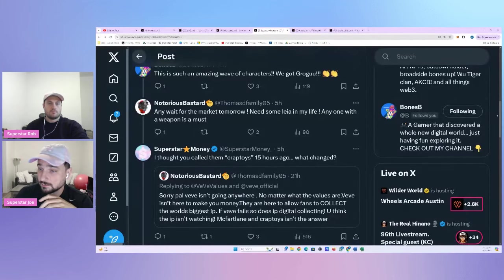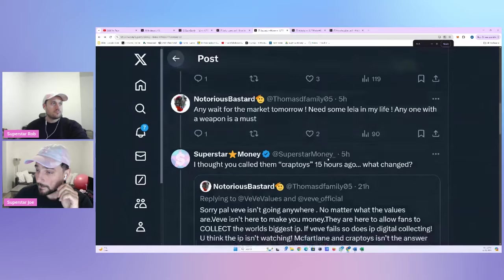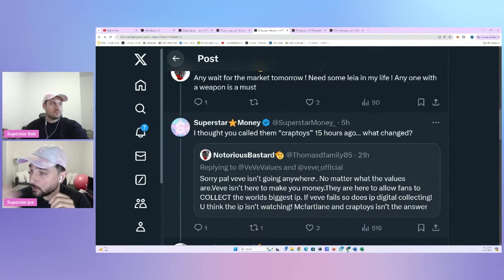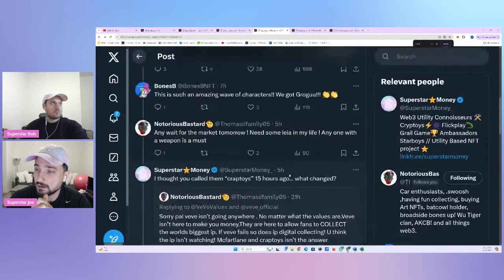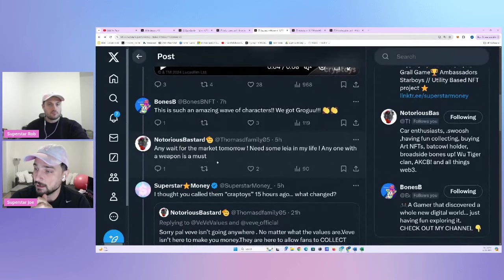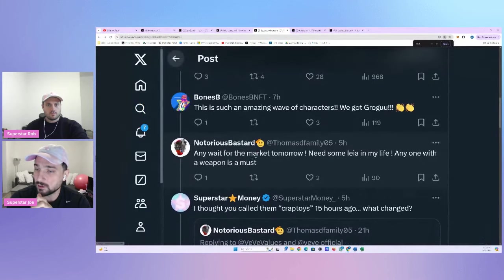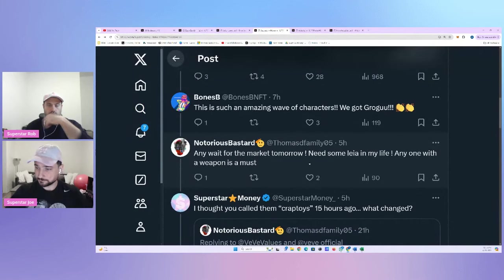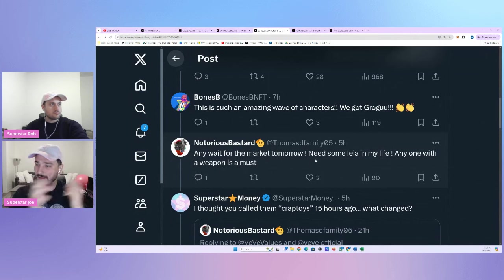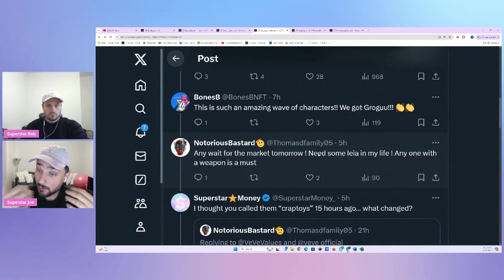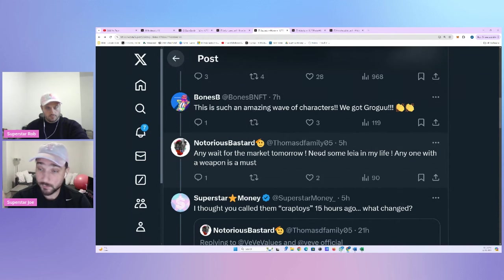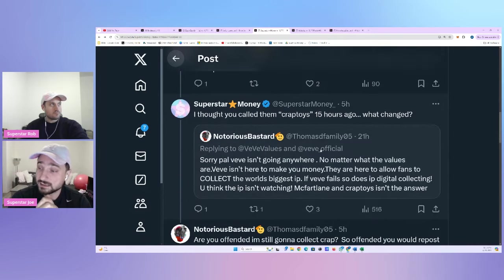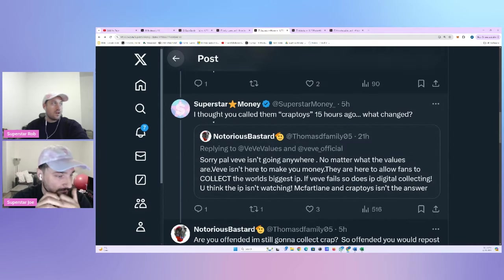Sorry, pal. VV isn't going anywhere. No matter what the values are, VV isn't here to make you money. They are here to allow fans to collect the world's biggest IP. If VV fails, so does IP digital collecting. You think the IP isn't watching? Pause there for a second. McFartland and Crap Toys isn't the answer. So again, attacking other projects to bring down, to bring up VV, right? So in your name, in VV's name, attacking other projects to bring up VV.